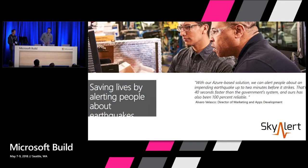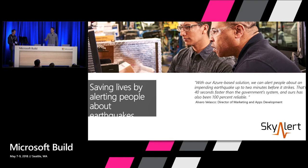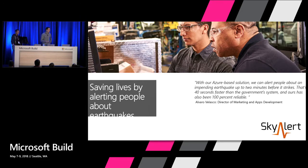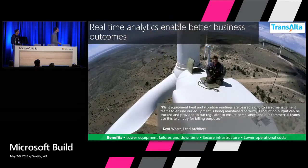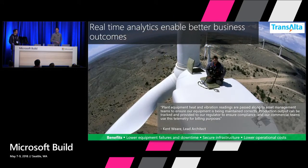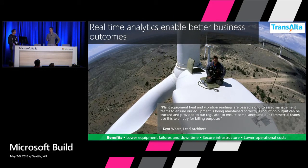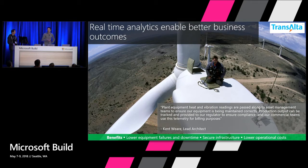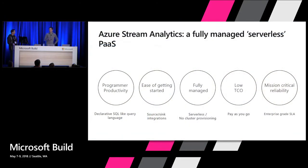We work also with Sky Alert. Sky Alert detects earthquakes up to 40 seconds faster than the government system. It's backed up by Azure and Azure Stream Analytics. In utilities, we also work with Transalta, so they use Stream Analytics for maintenance and remote monitoring of wind farms. And why all these companies use Stream Analytics?